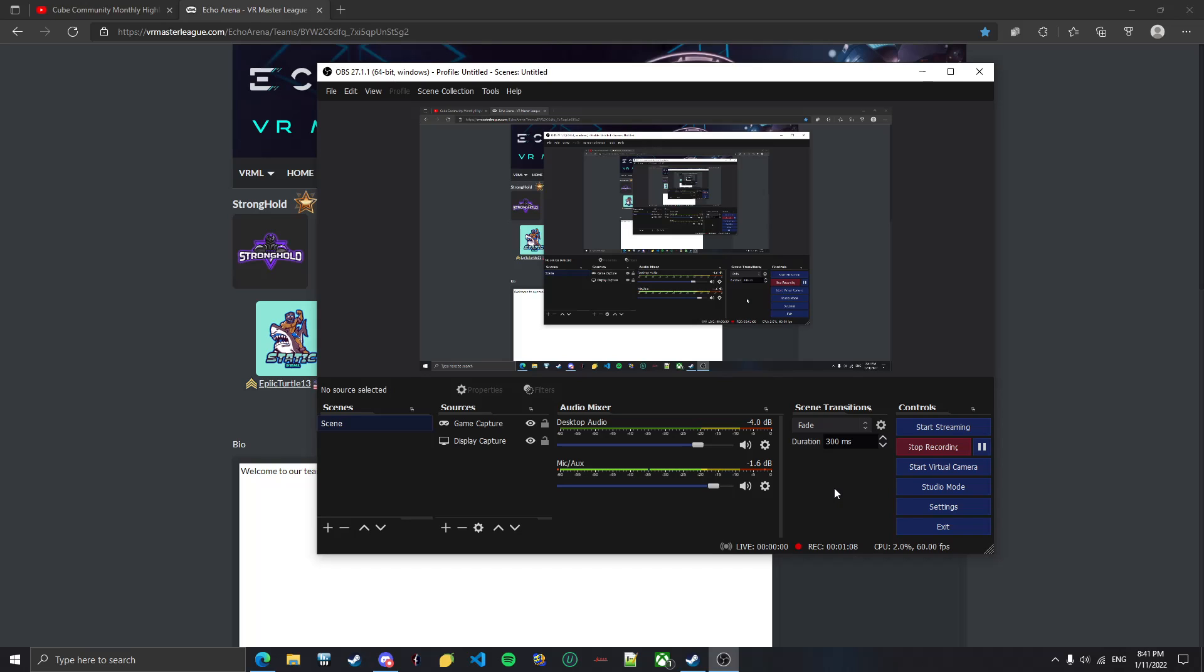First of all, FPS just goes really low, around like 30. And also I don't want to have to listen to chat and try to listen to other people in-game give callouts to me at the same time. So I'm not going to be streaming any Echo VR.